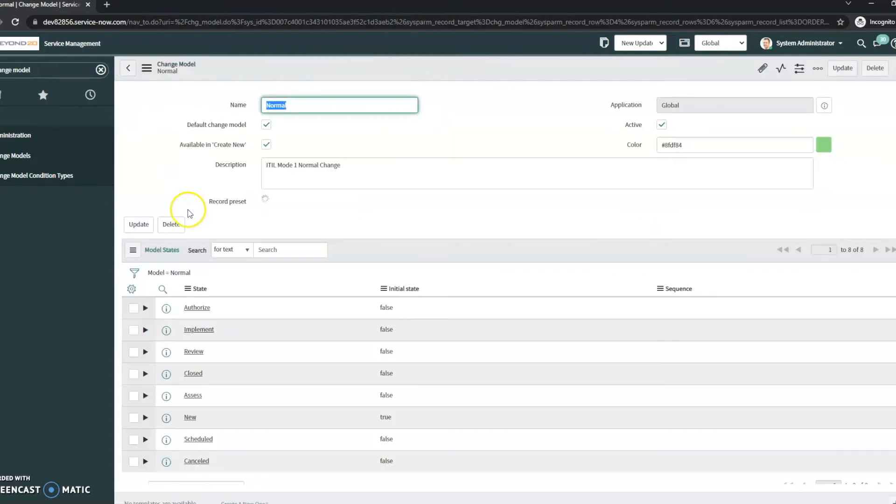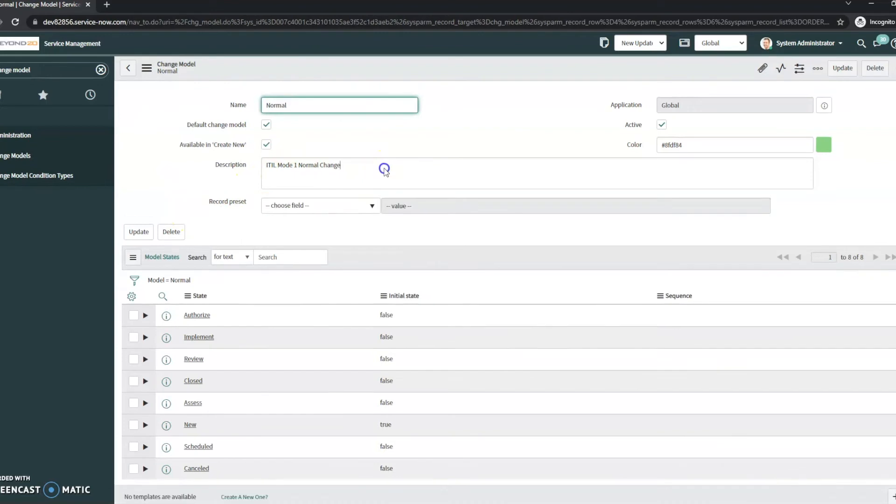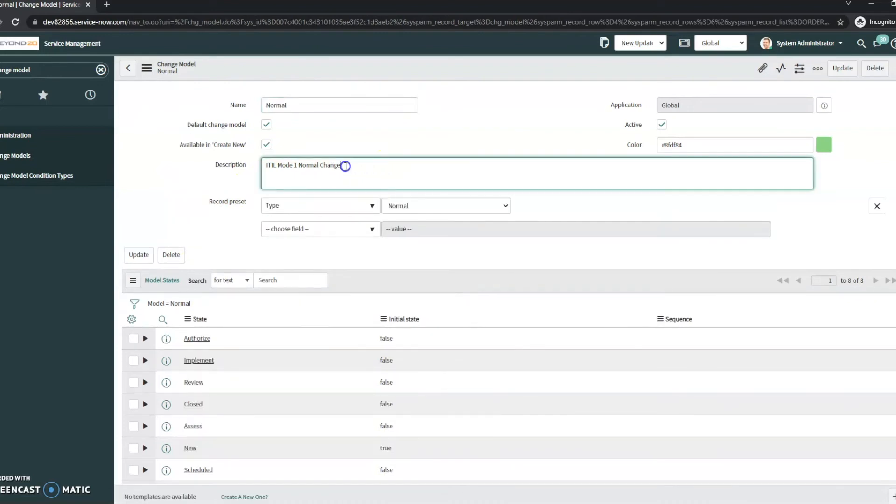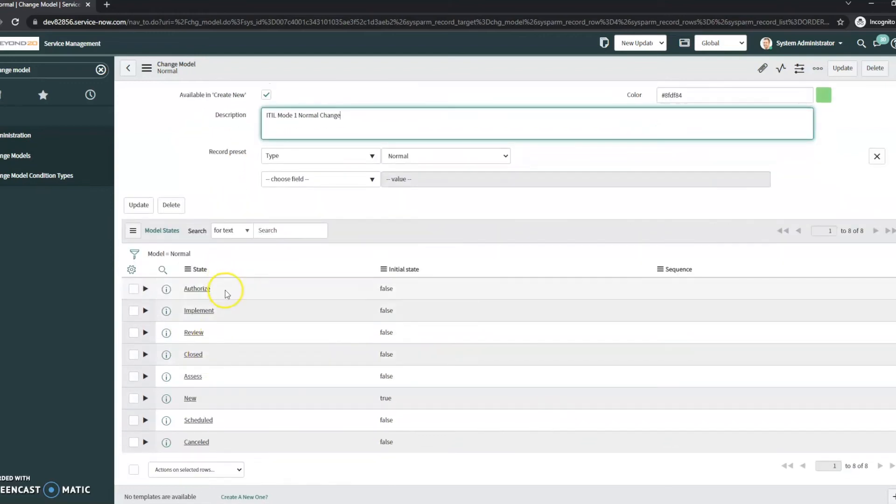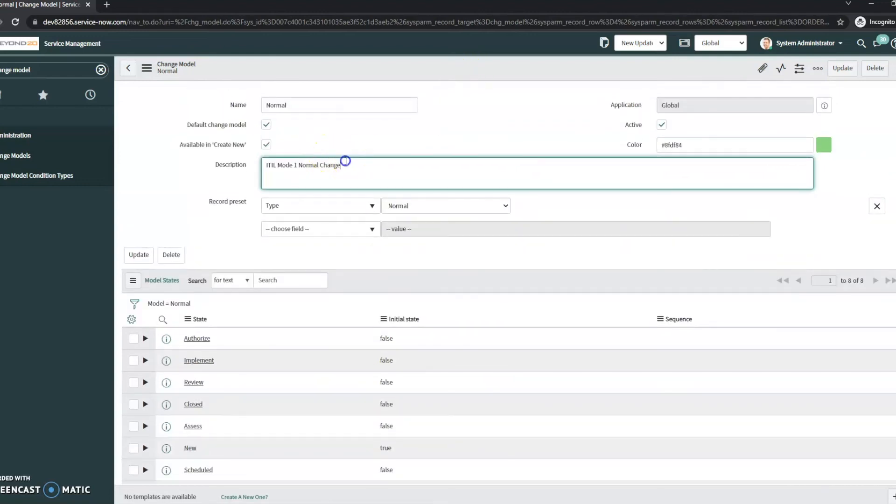So taking a look at the normal here we can see that I do have the ability to change the description. And I just think that that's super helpful. We can also see here it has the states as well. And this is the type as normal.